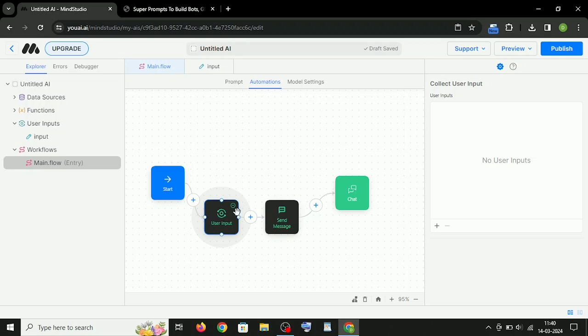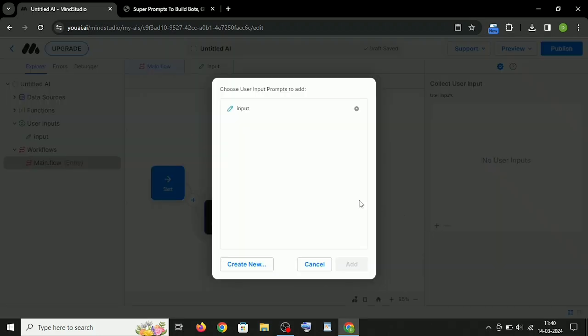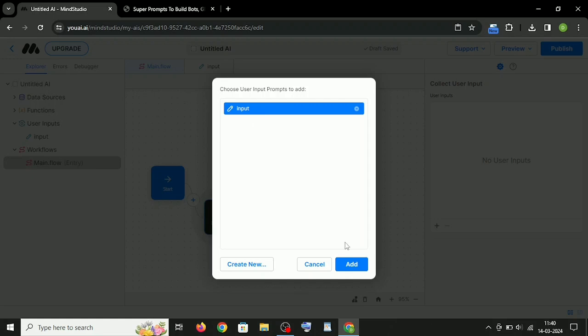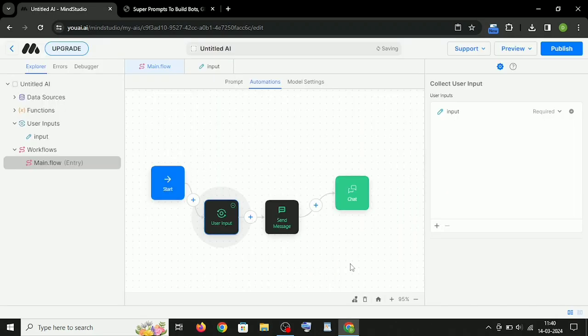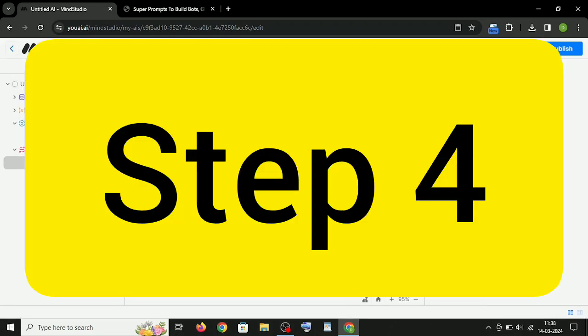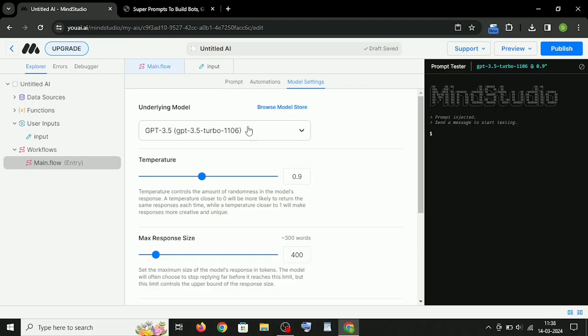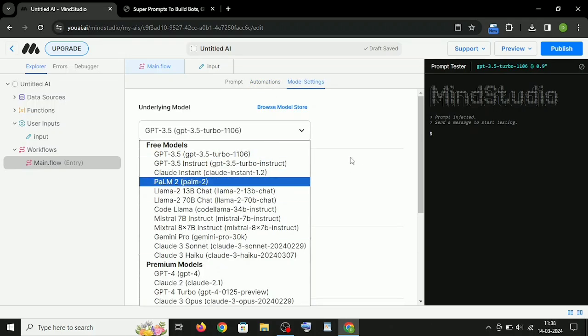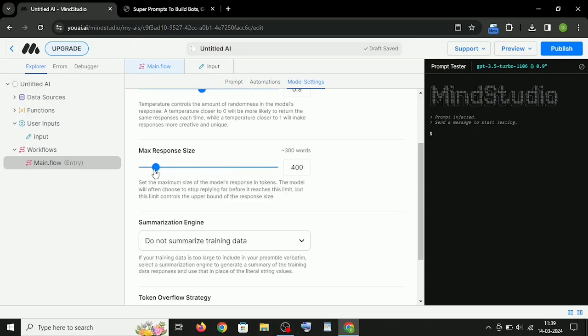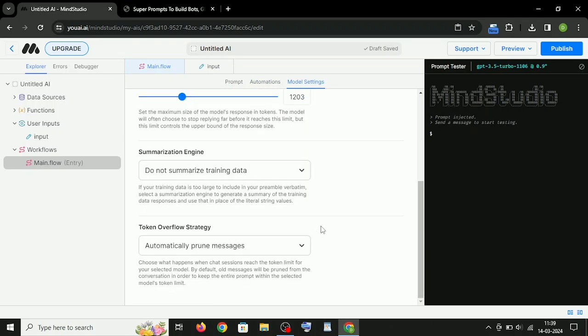After that, again click on the plus icon on the right side and select the User Input. Step 4: And from here you can choose AI Models, Temperature, and Set Content Maximum Length.